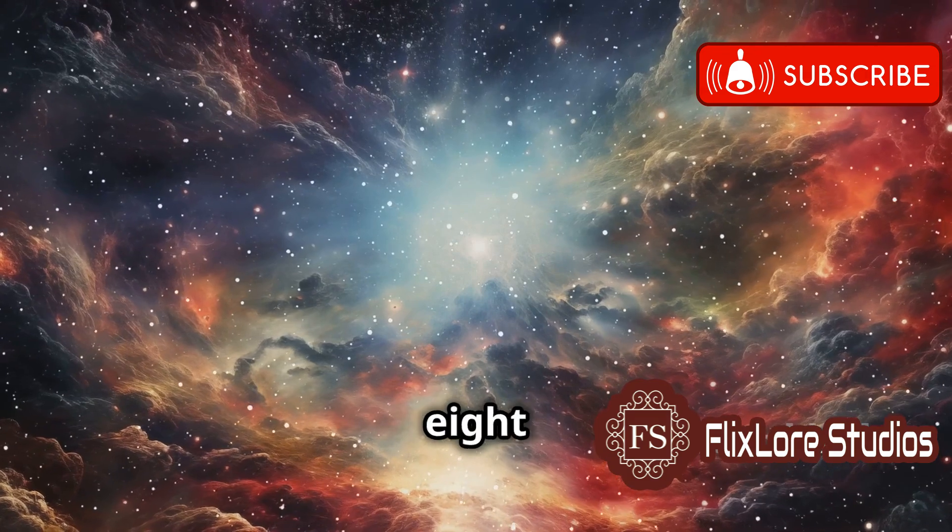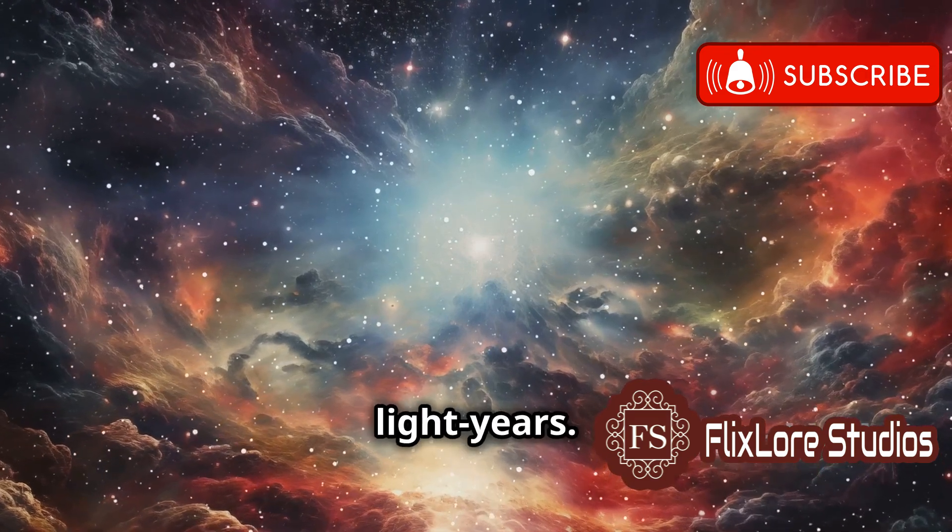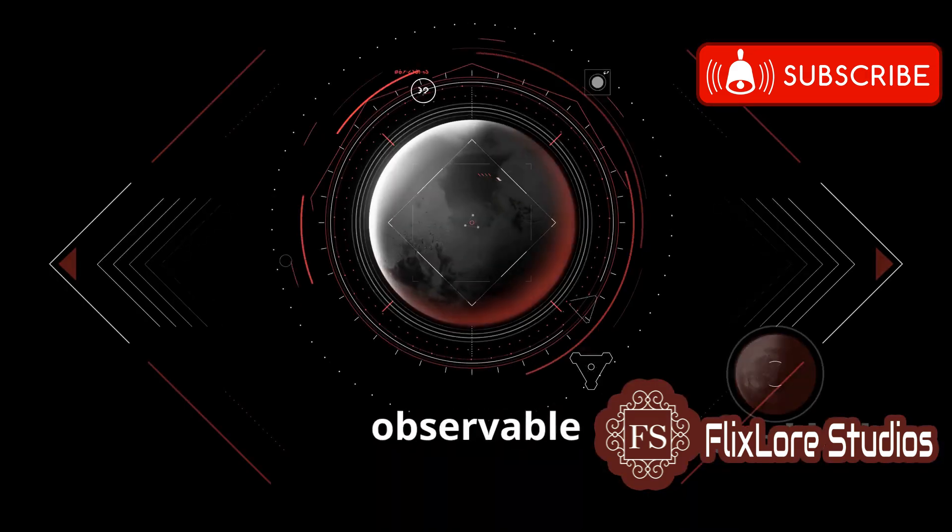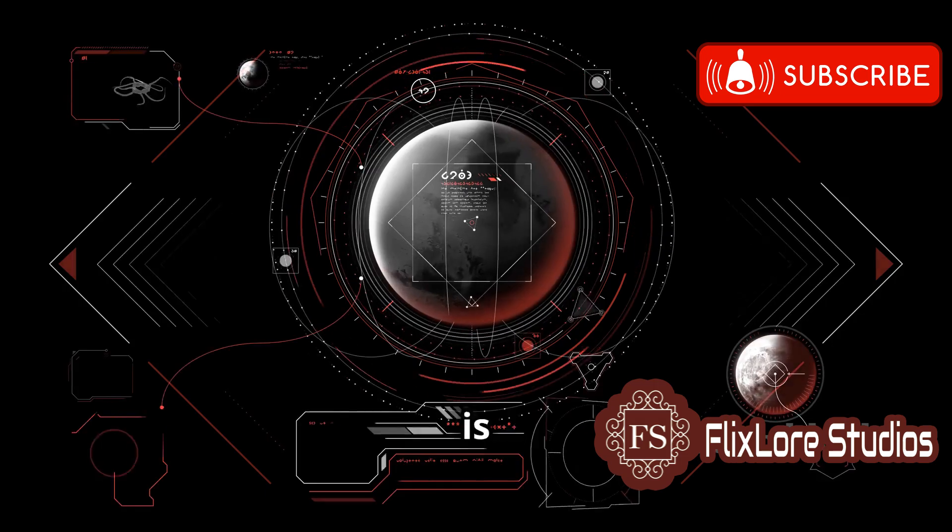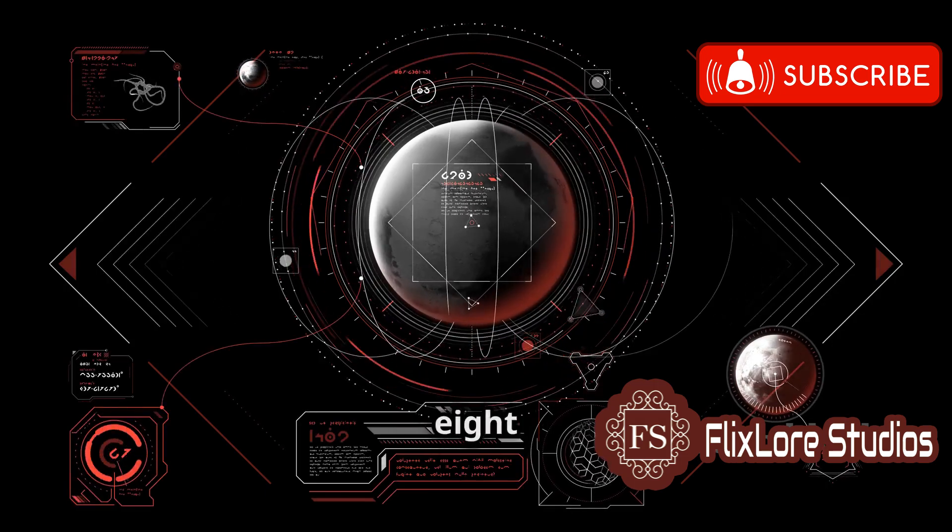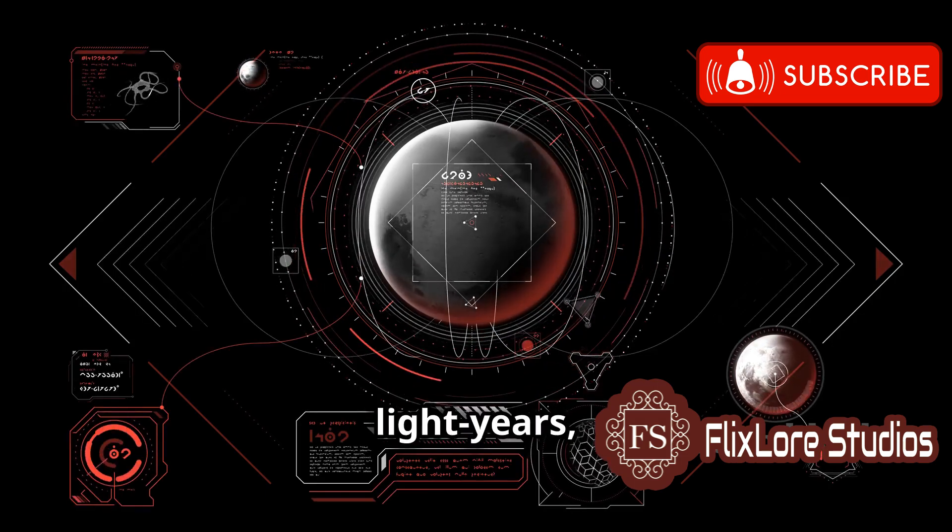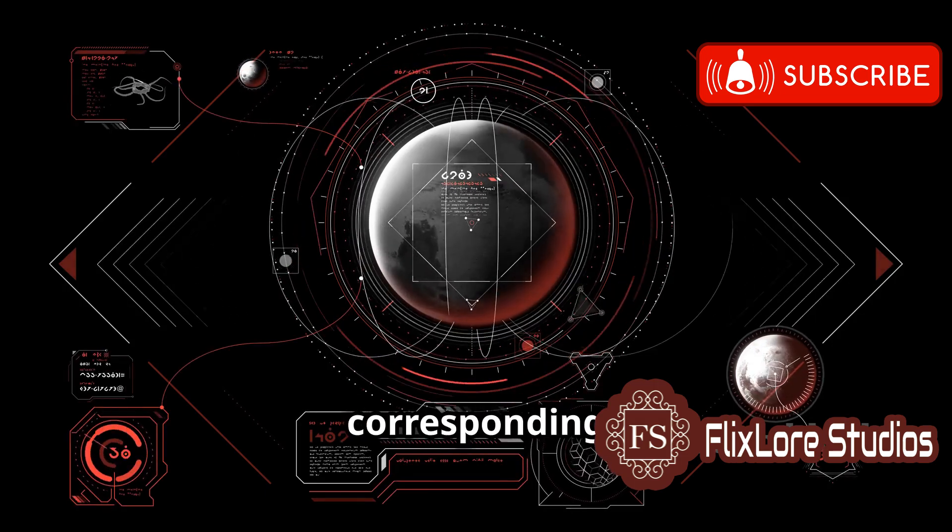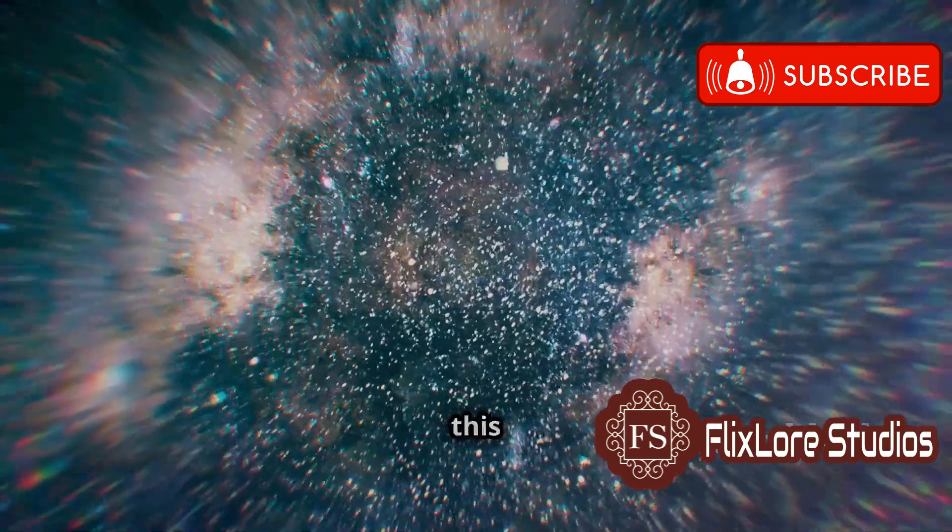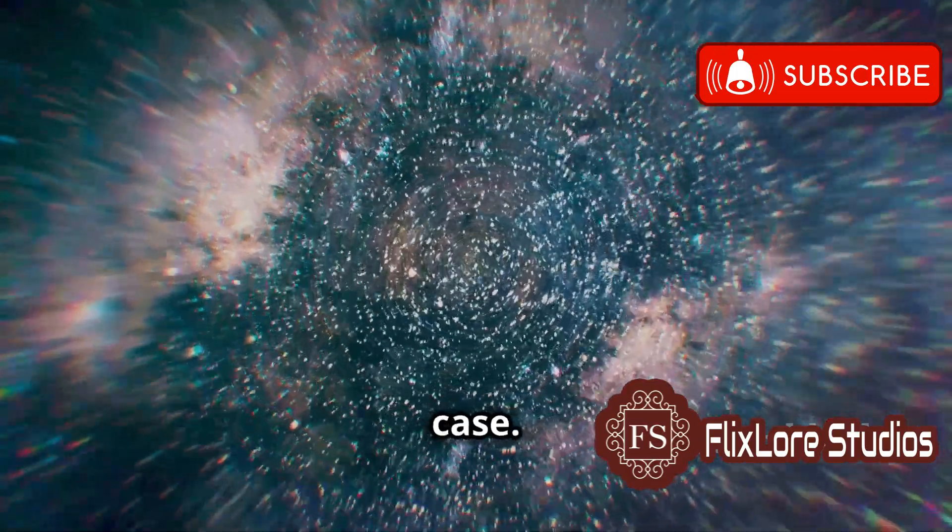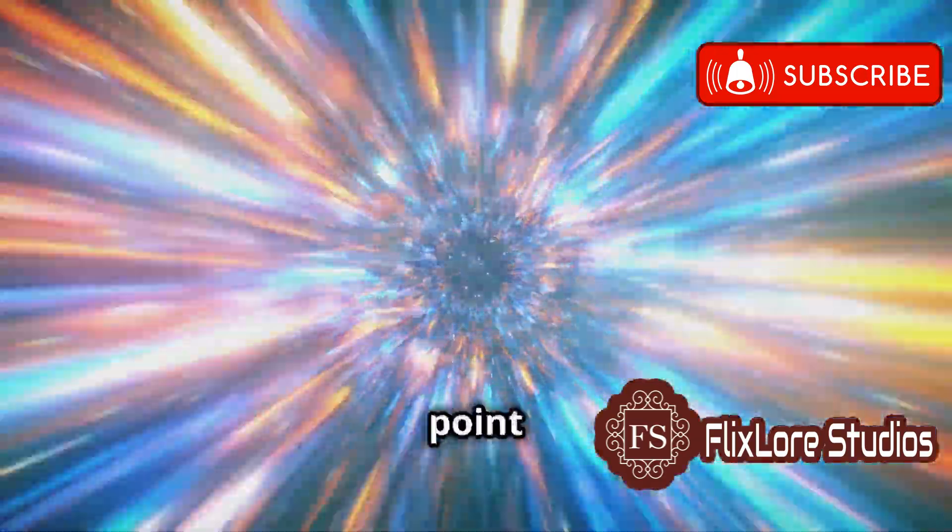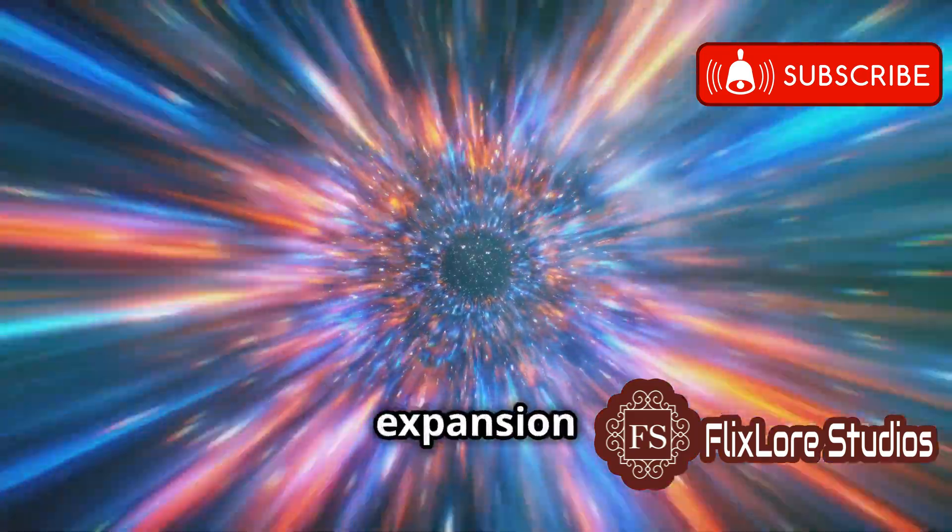A common misconception is that the observable universe is limited to a radius of 13.8 billion light years, corresponding to the age of the universe. However, this is not the case. While the universe is indeed 13.8 billion years old,